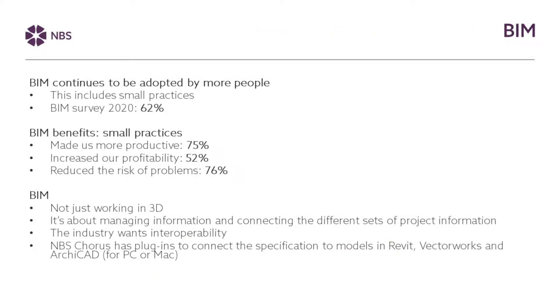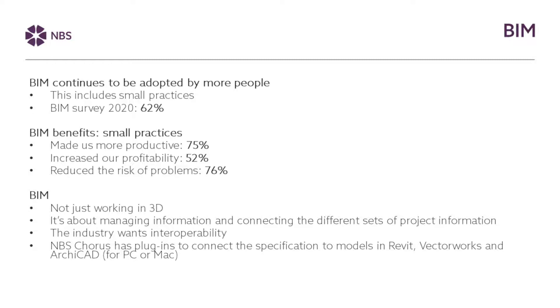So just talking a little bit more about BIM and particularly BIM and small practices. So we've seen over the years that we've monitored the use of BIM, that it continues to be adopted by more people. But this does include small practices. The rate of adoption isn't quite as high as it is for larger practices. But in the BIM 2020 survey, we saw that 62% of small practices, that's those with 15 staff or fewer, said that they had adopted BIM. And what we find is that once small practices tend to use BIM, they recognise the benefits. So three quarters say that it makes them more productive, over half said it increased their profitability and just over three quarters said it reduced the risk of problems on projects.